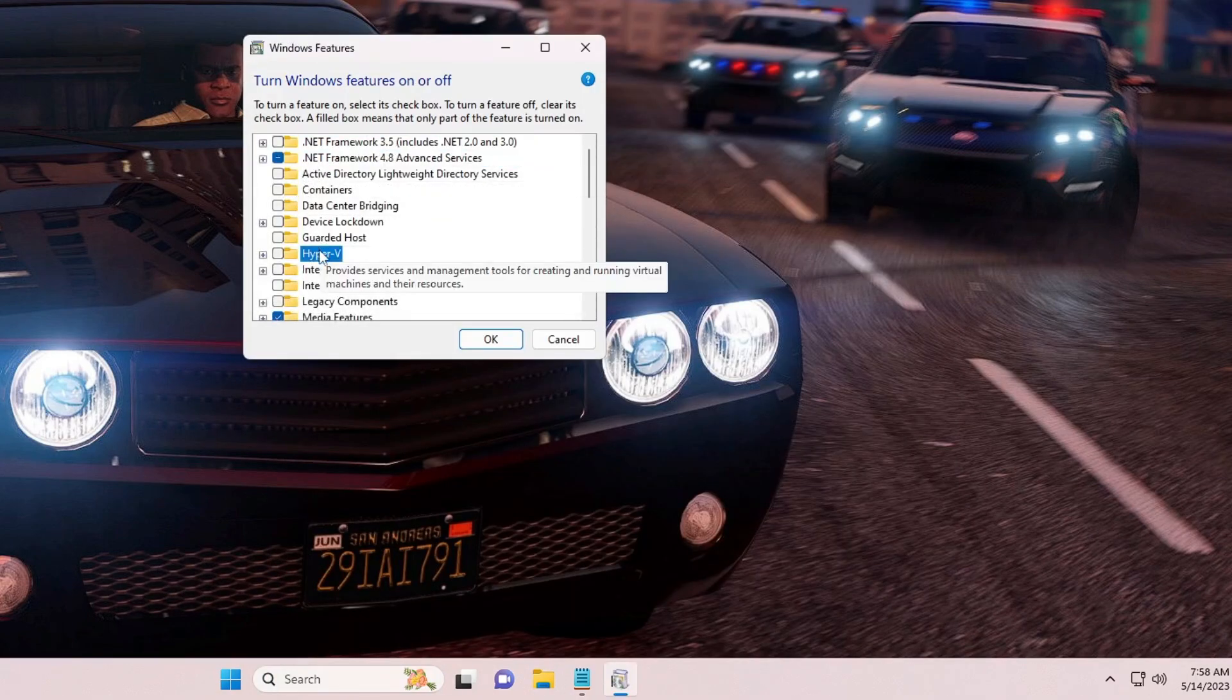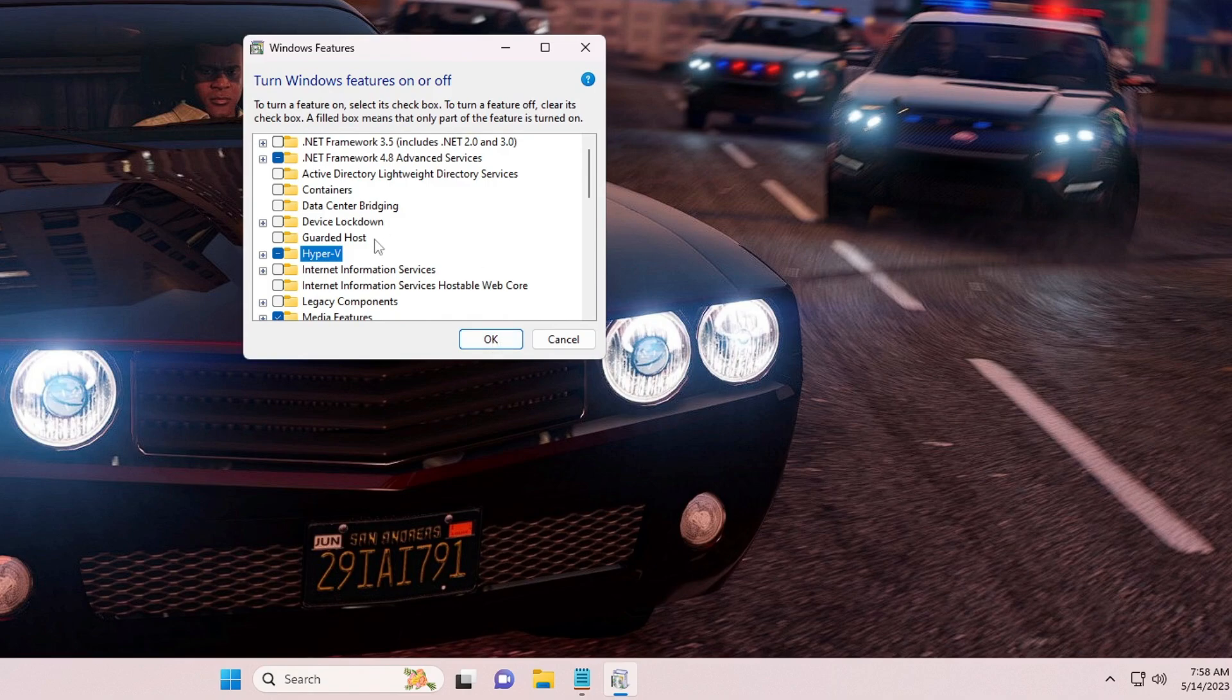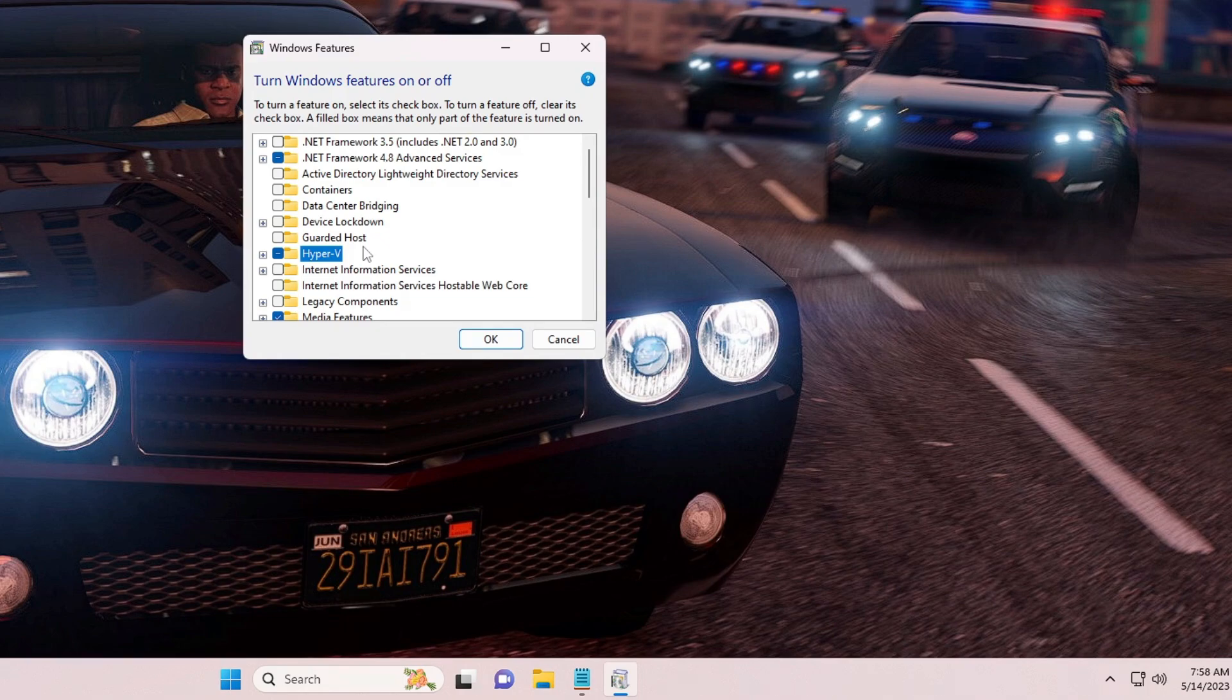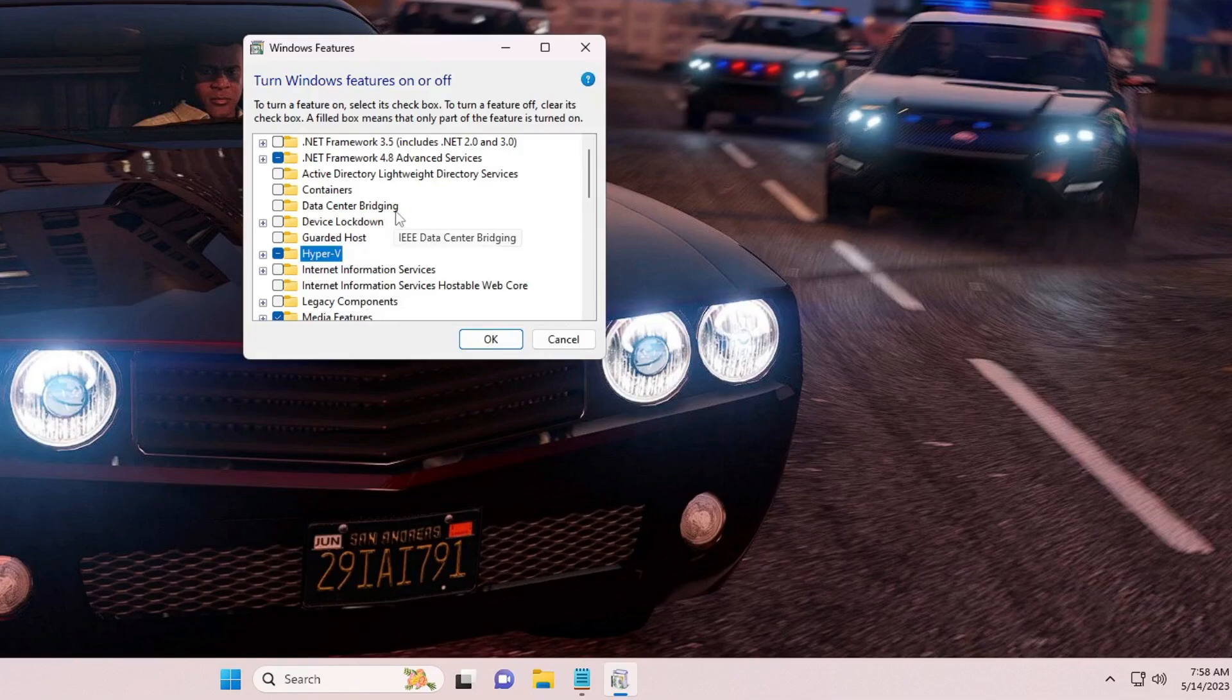And then you can look for Hyper-V here. You just need to select this option, then you have to click on OK, and after that Hyper-V will be installed on your Pro Edition. And then once you restart your PC you can easily access Hyper-V and you don't have to install any other kind of third-party software.